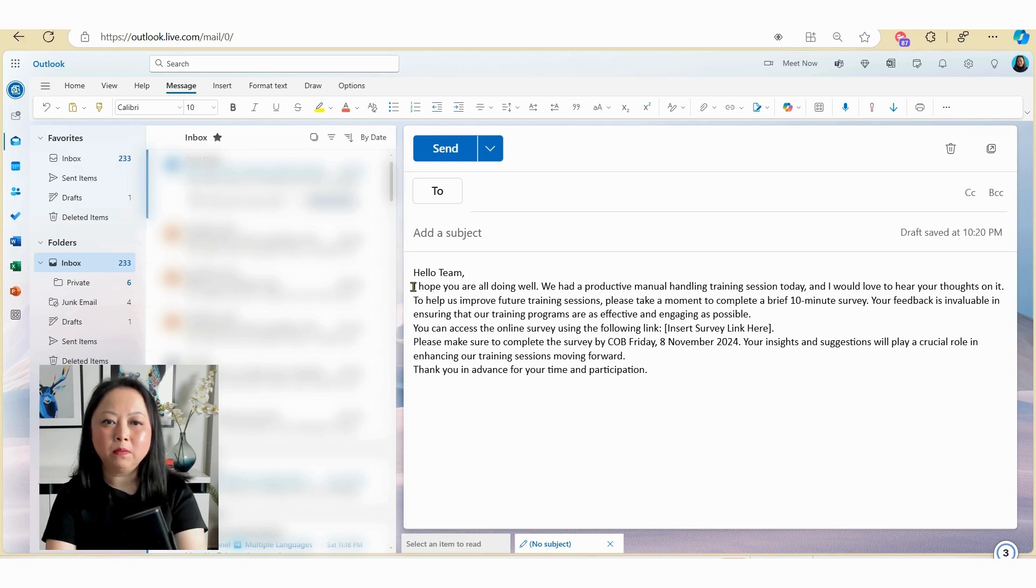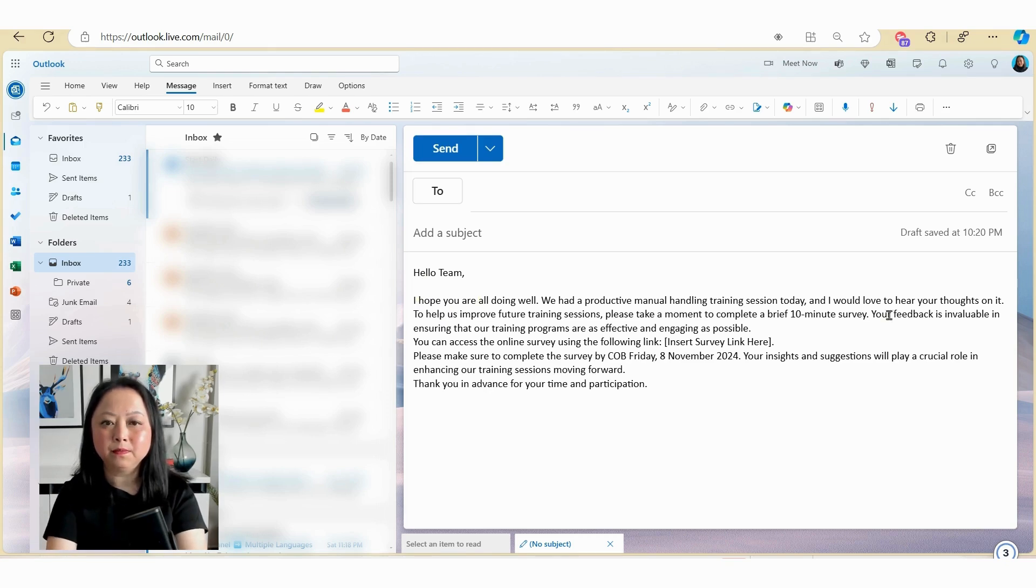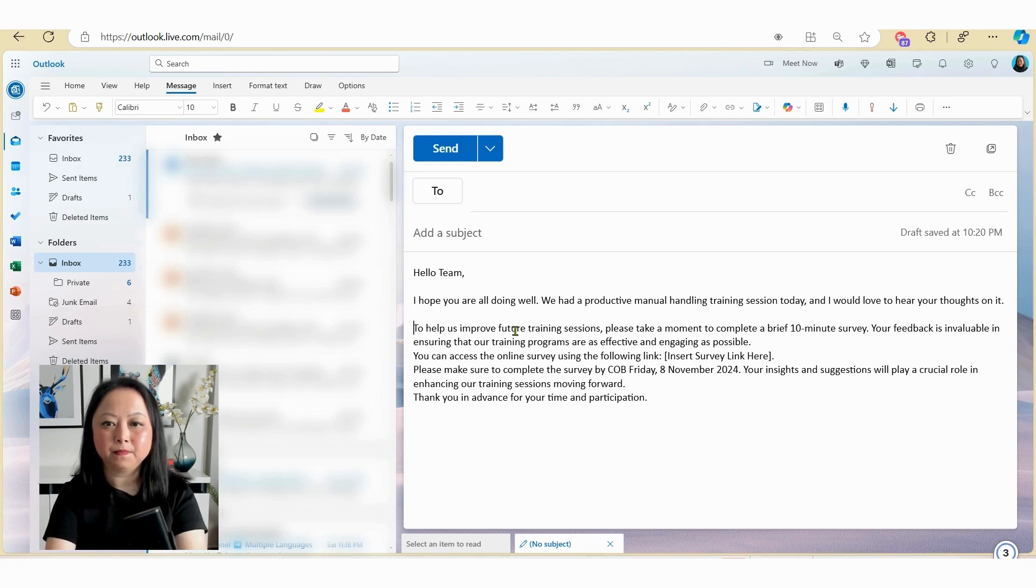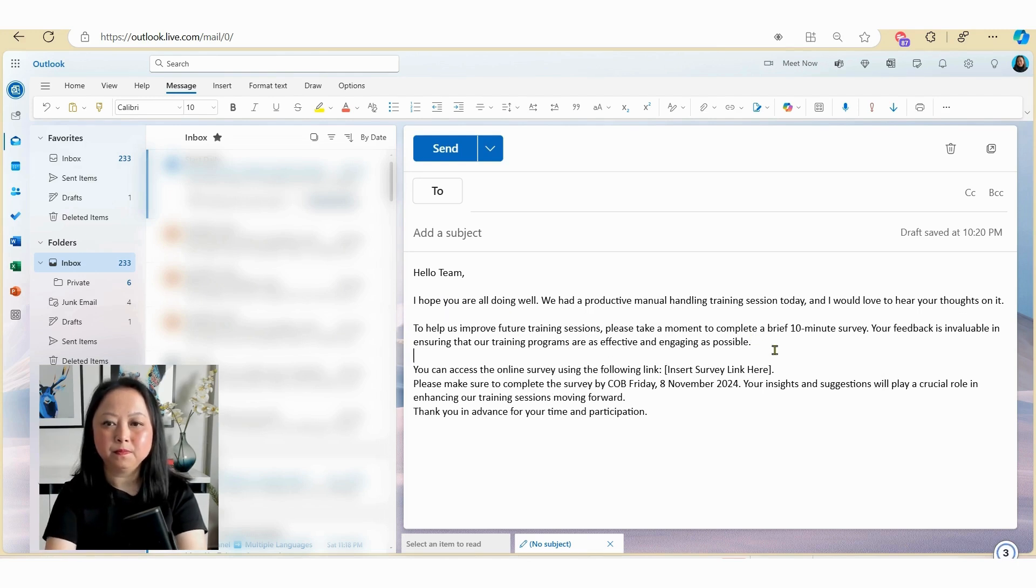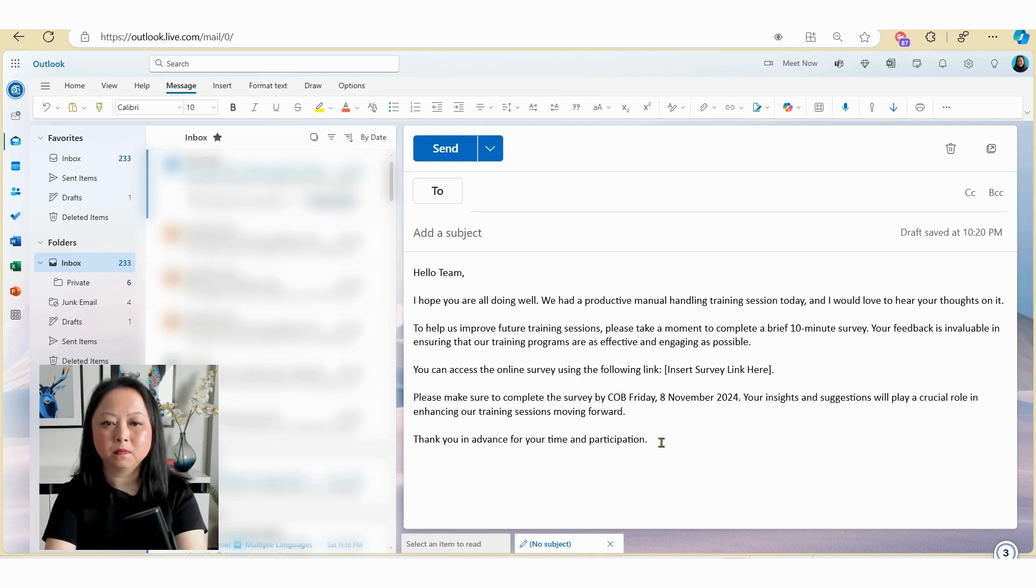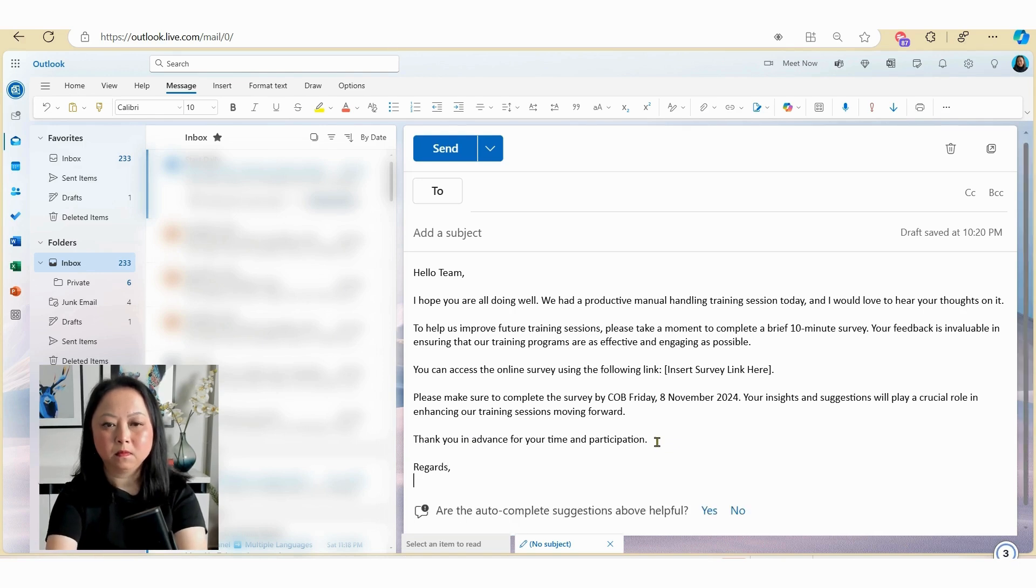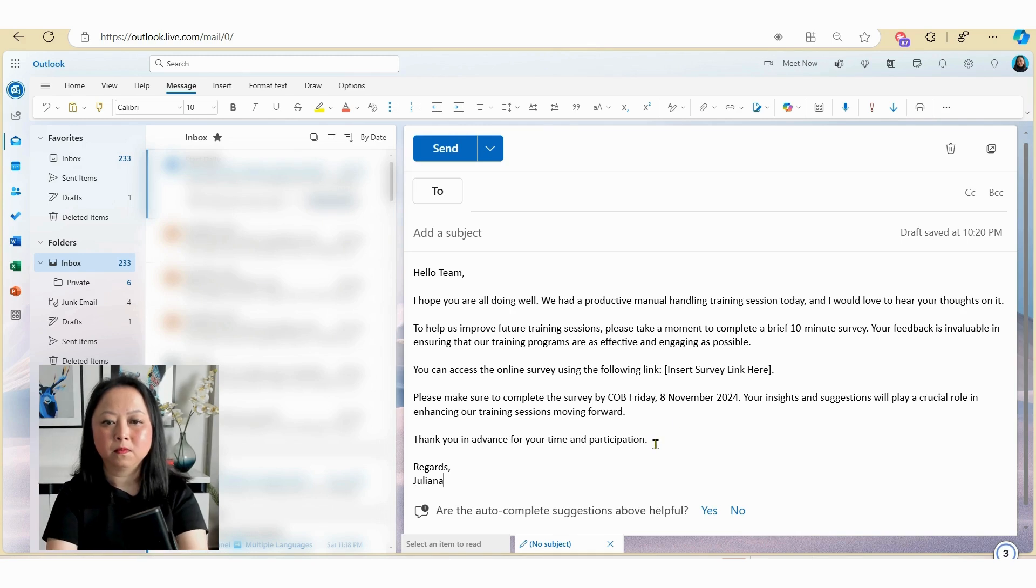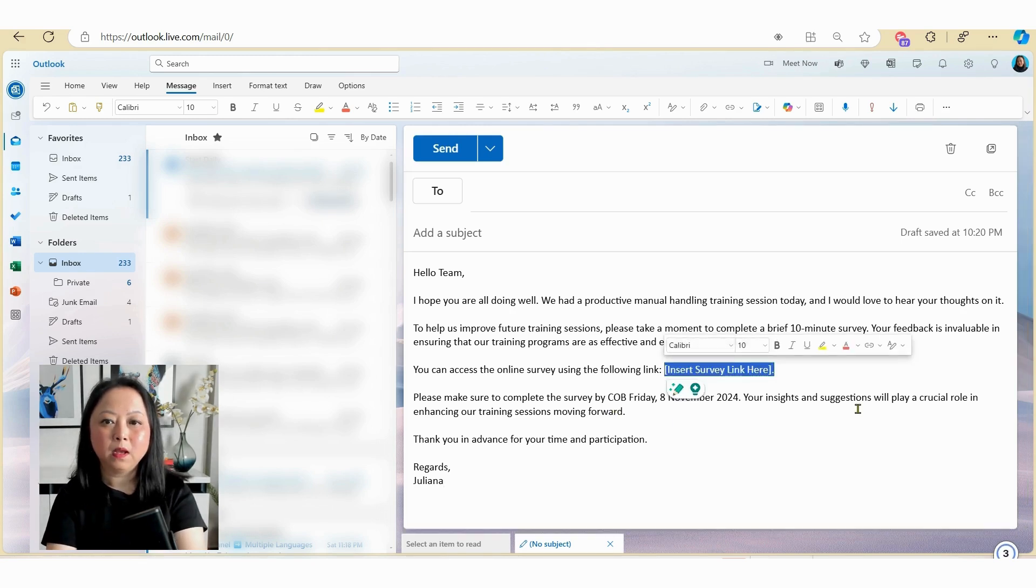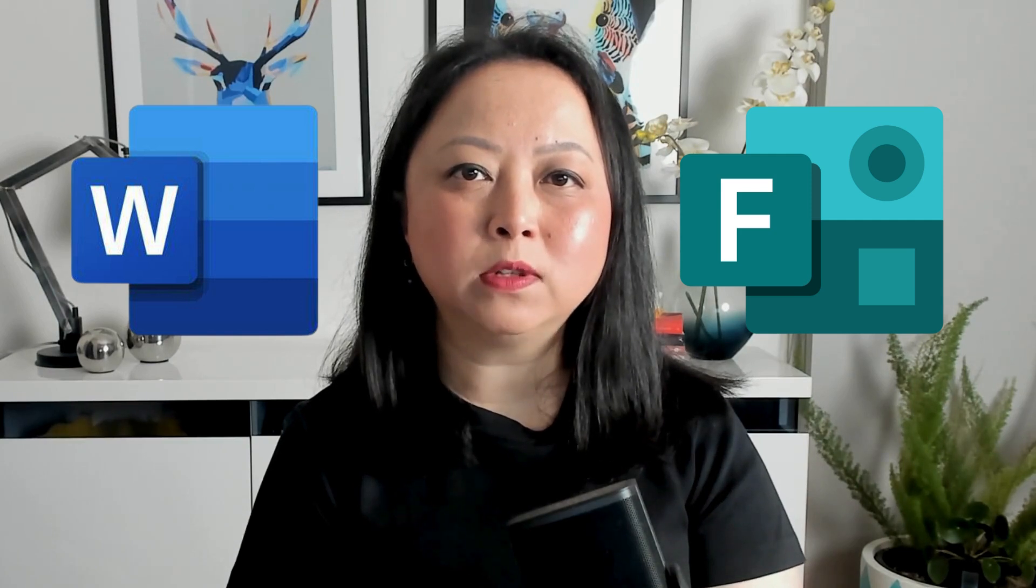So let's just select keep it and then Copilot will automatically embed your text into your email. Now you can make some minor changes if you need to. So let's just make a couple tweaks. And here you can add in the link to your survey. Now if you're interested in learning more about how you can convert a word survey to an online survey using Microsoft Forms, I'll put a link to a video here for you to check out.